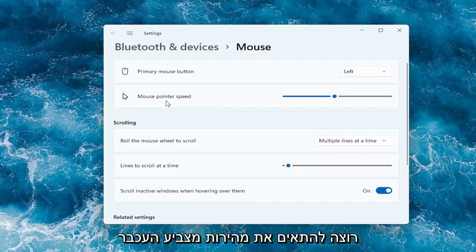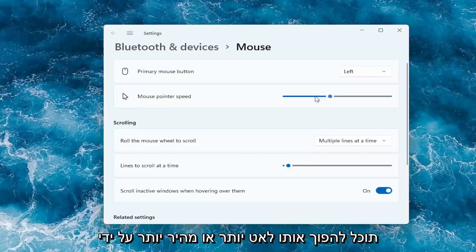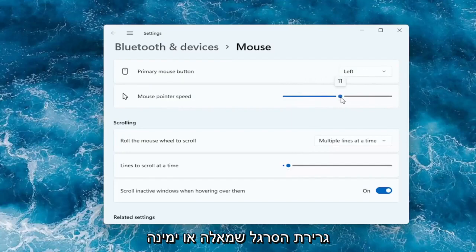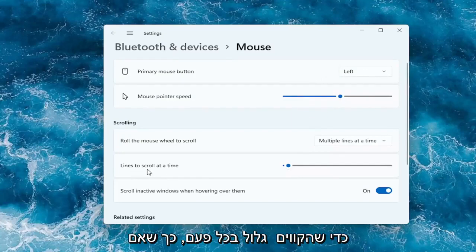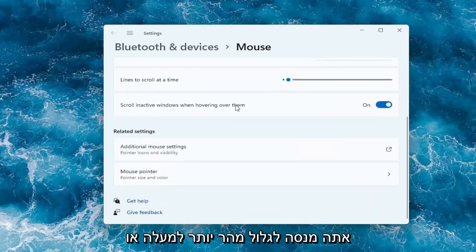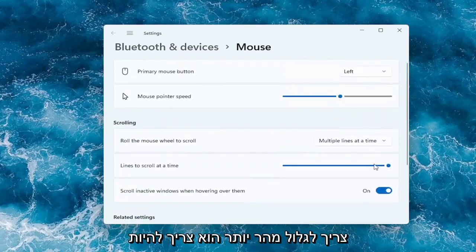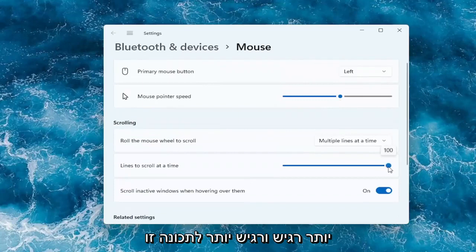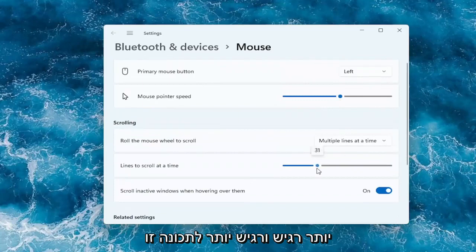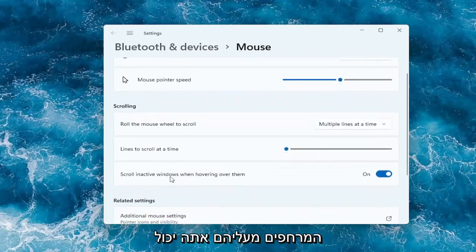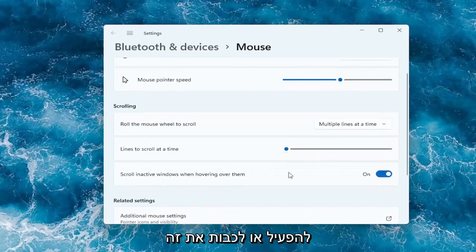So if you want to adjust the mouse pointer speed, you can make it slower or faster by dragging the bar to the left or the right. And you can do the same thing as well for the lines to scroll at a time. So if you're trying to scroll faster up or down, by moving it further to the right it should scroll quicker — it should be more responsive and more sensitive. And you can also scroll in active windows by hovering over them; you can keep that on or off.